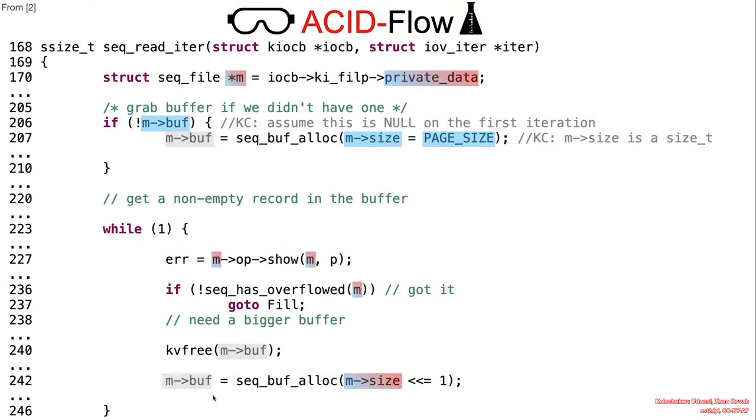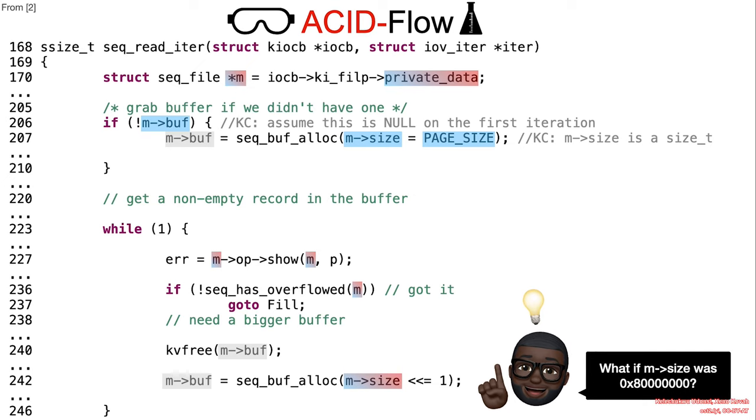To realize the negative impact of the implicit cast, we assume size has a value of 2 gigabytes, as shown on the slide in hexadecimal representation. This assumption is practical, given that a record length of more than 1 gigabyte will force a reallocation size of 2 gigabytes.